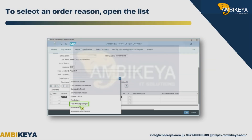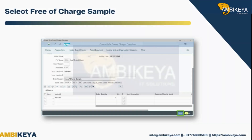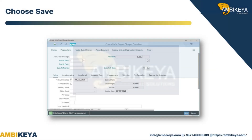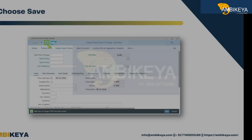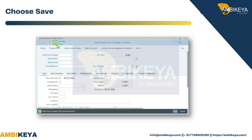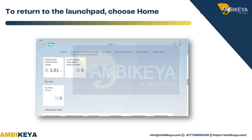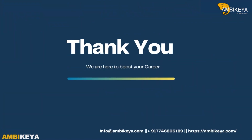To select an order reason, open the list and select Free of Charge Sample. Choose Save. Return to the launch pad and choose Home. Thank you.